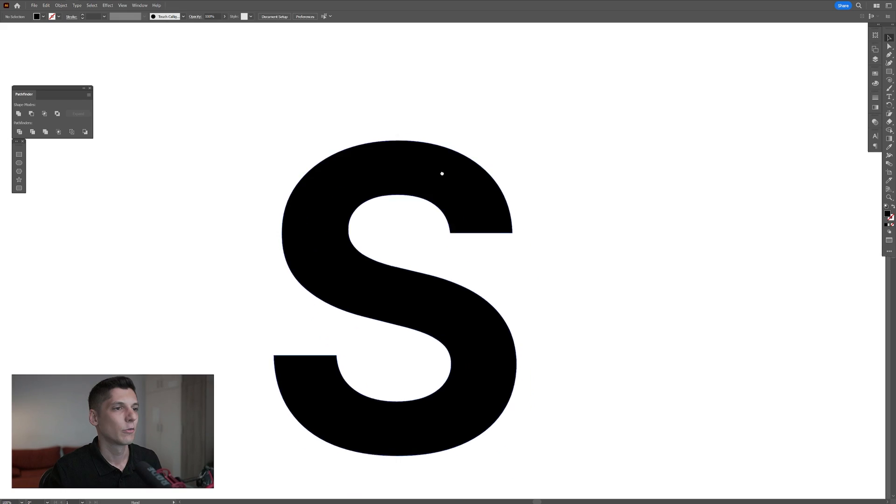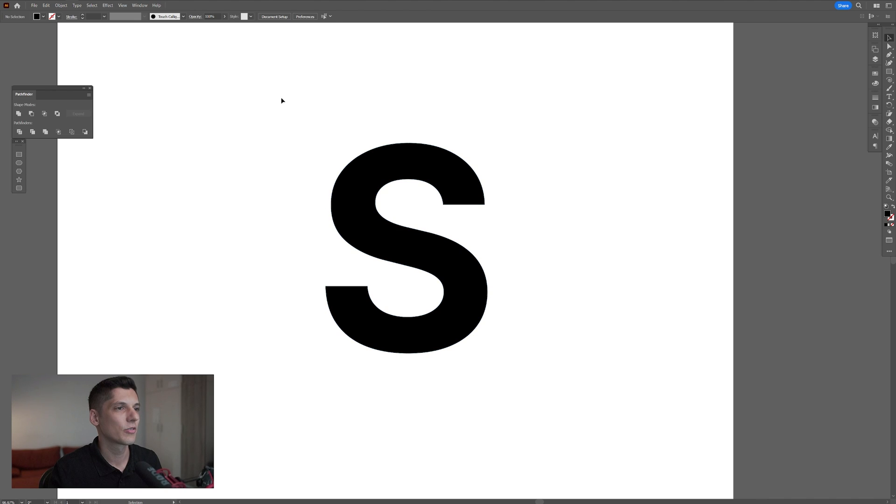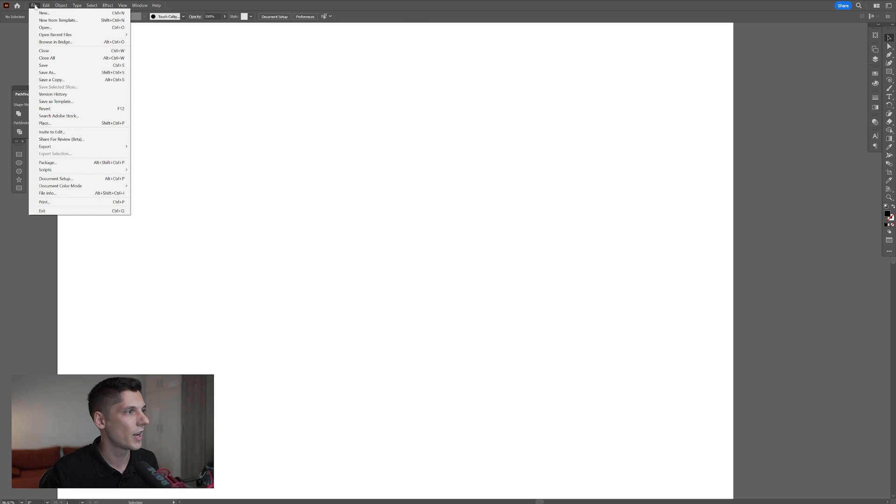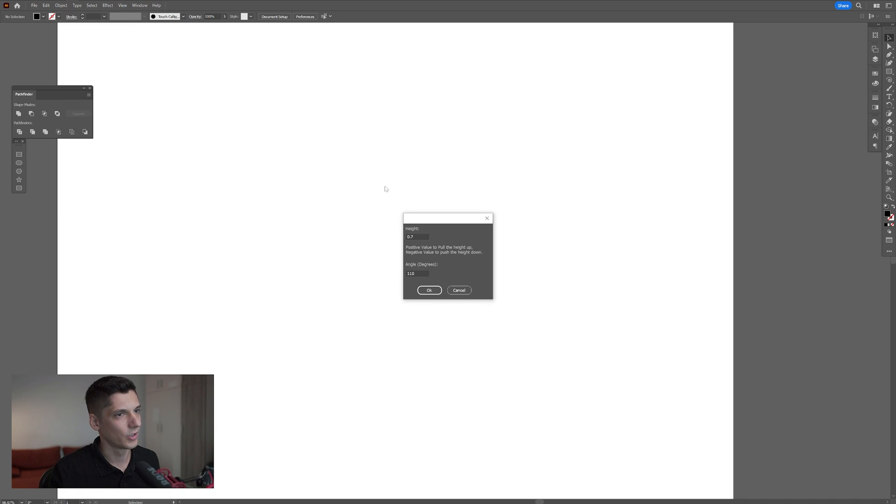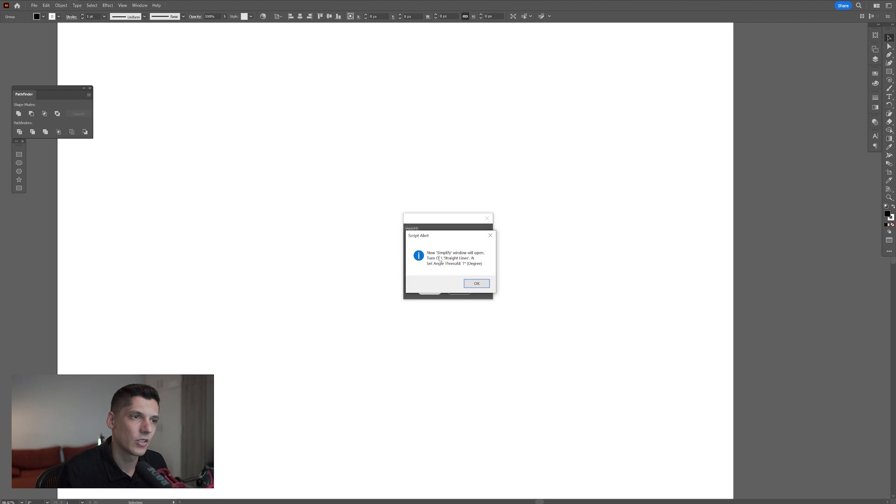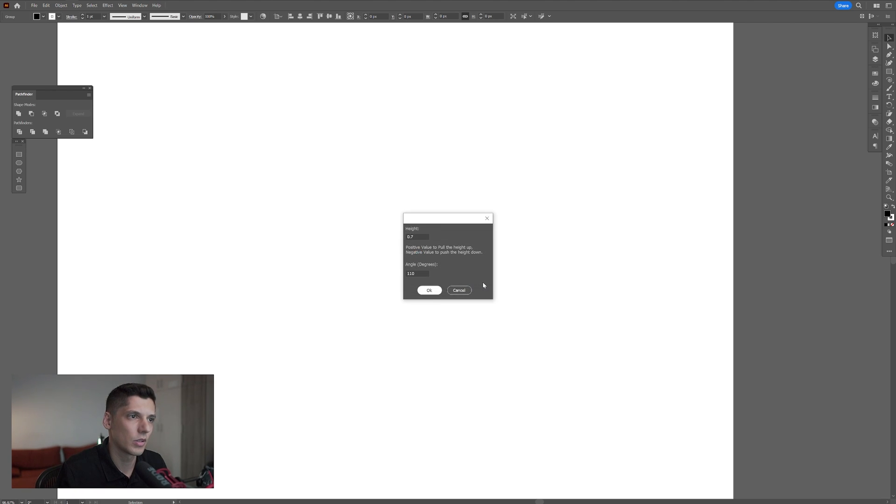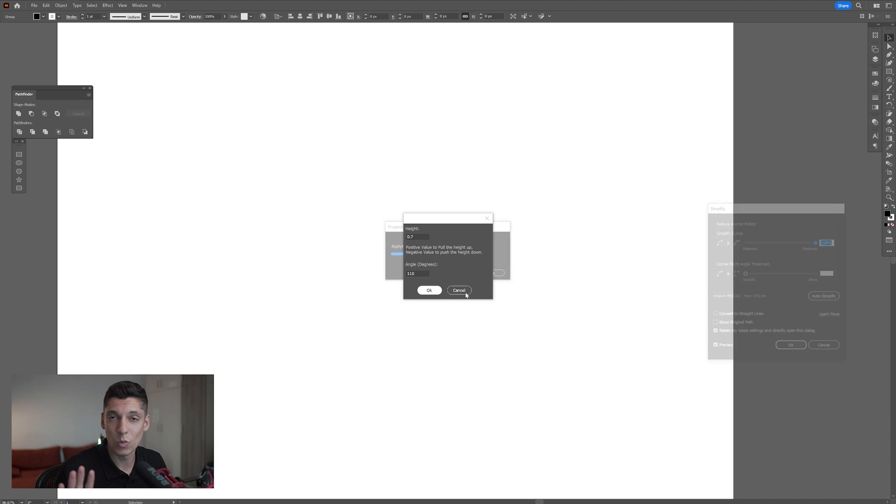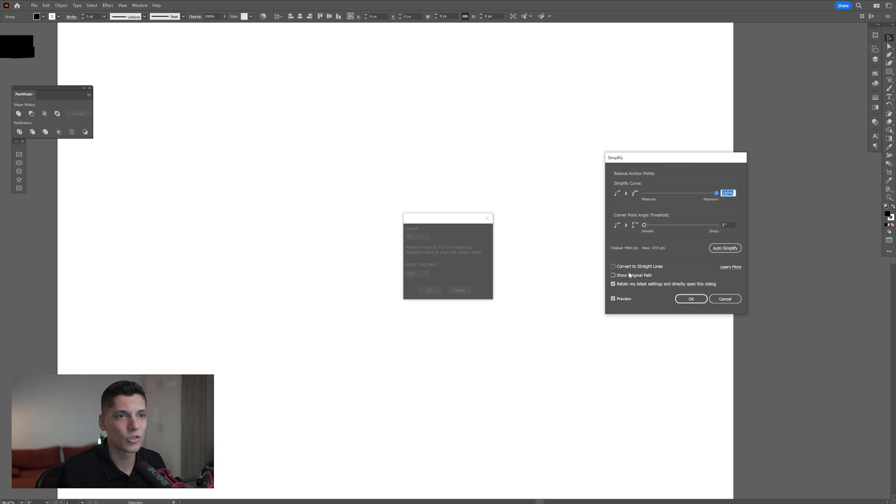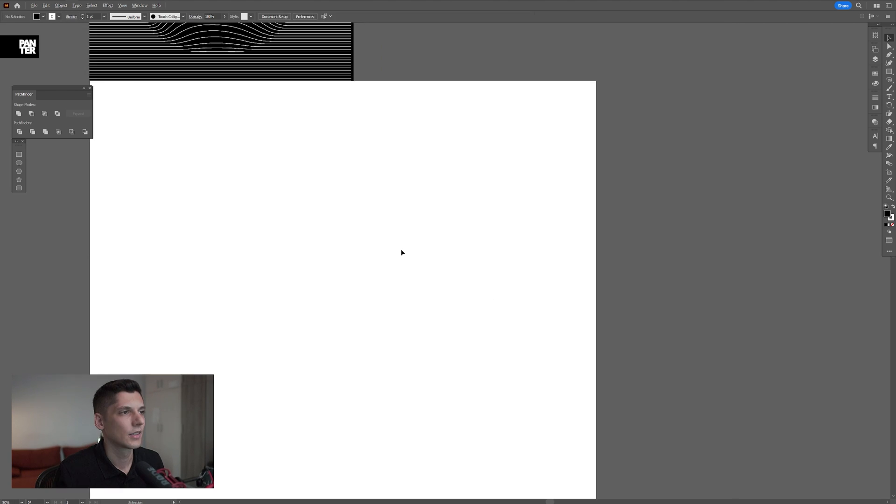We're gonna jump into illustrator back. I'm gonna delete the letter S, go to file, script, click on align distorter. I'm gonna go with height 0 7, angle 1 1 0, click OK and it's gonna pop up a window. Now simplify windows with open, I'm gonna click OK. And this one won't take that long. It's gonna appear to simplify option, click on convert to straight lines, and here it should be on one, click OK.